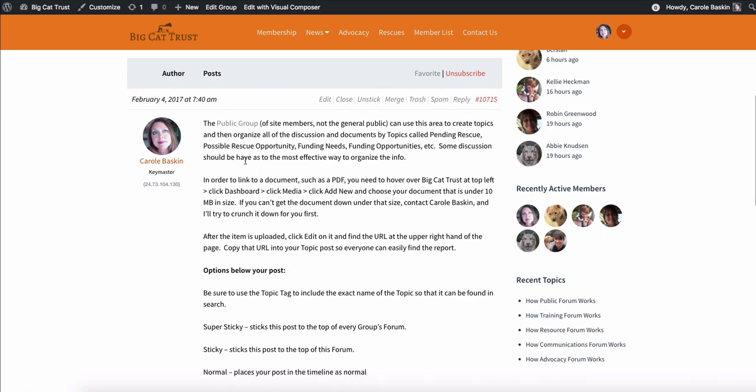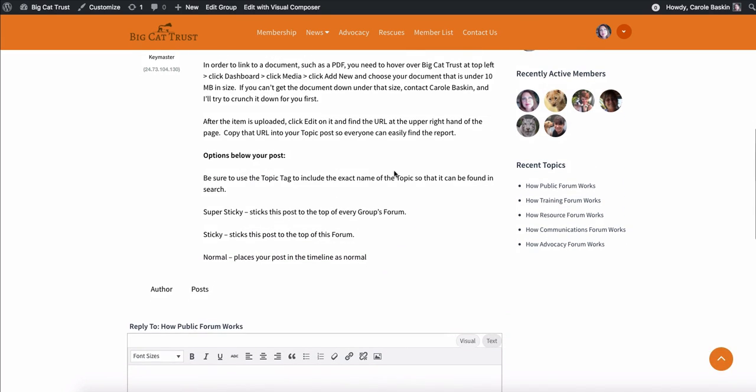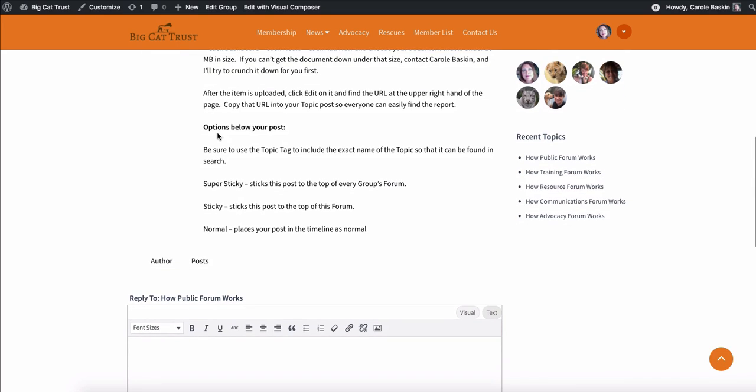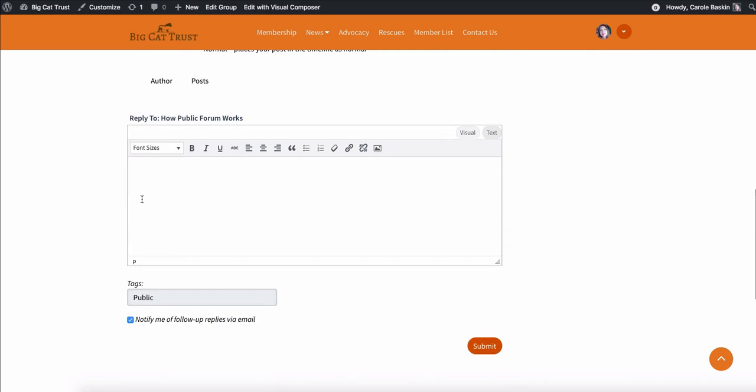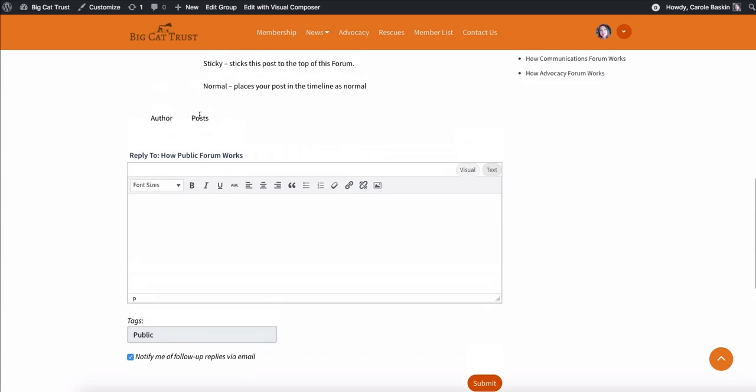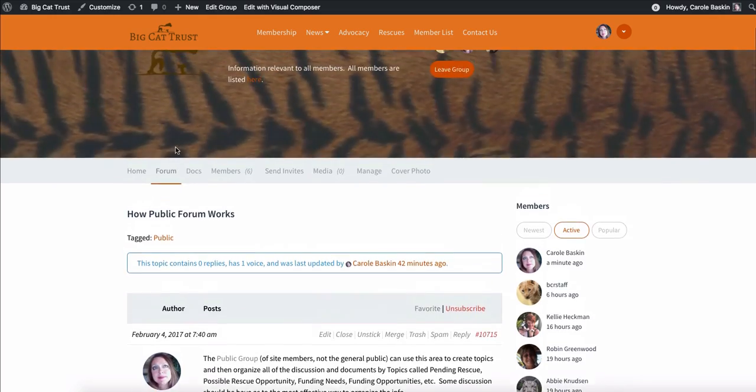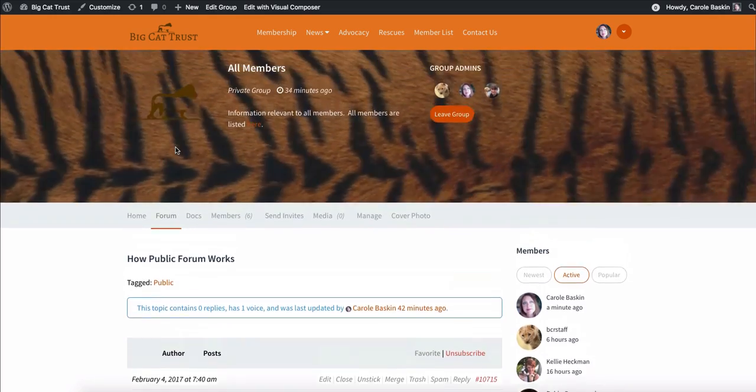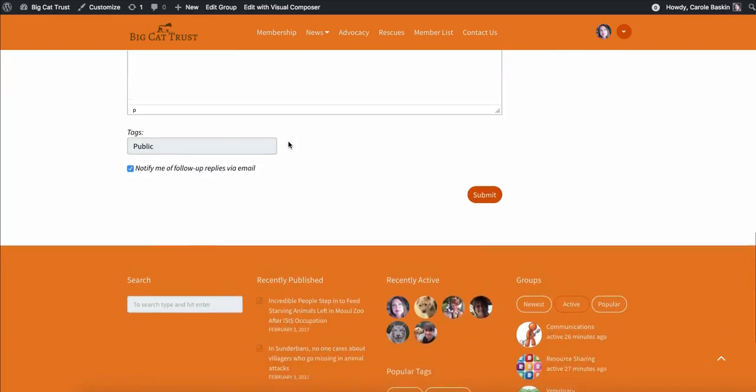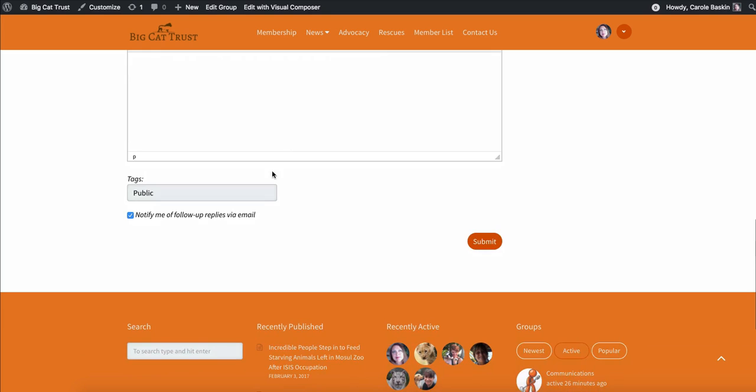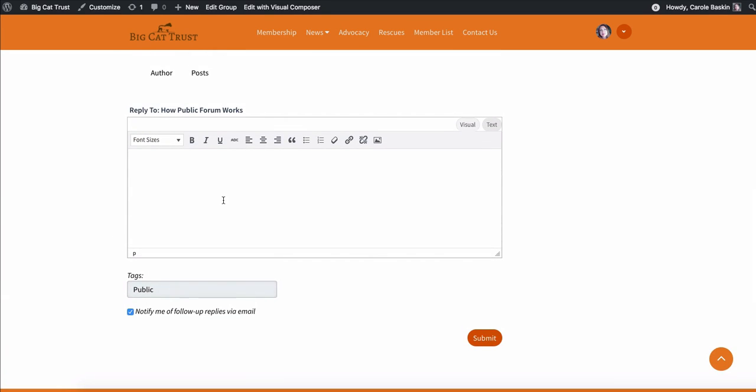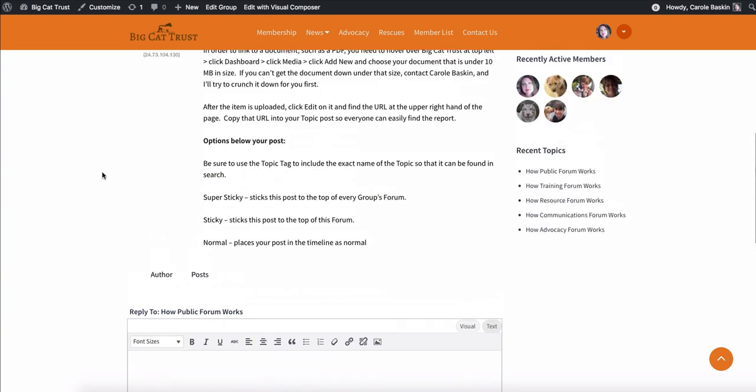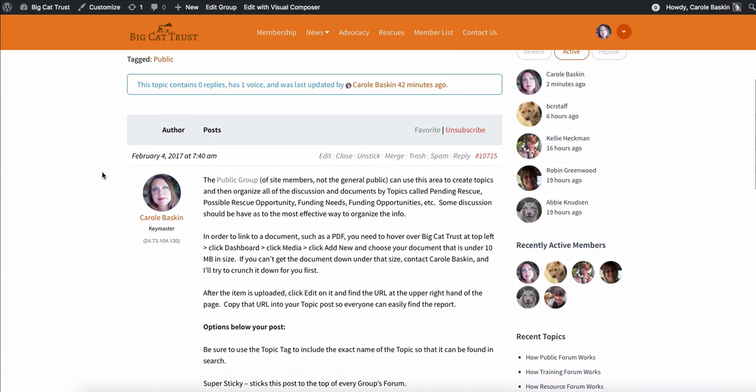So it'll explain to you, like if you want to put a link in your post, how to go and do that, to upload a document, how to get the link and put it in. And then what the options below the post, here's where you would put your post in. And you would want your tag to always be the same as the forum name. So in this one, it's public. And then underneath, if I were posting, it used to be super sticky, which means it gets stuck to the top of everybody's forum or sticky. It just gets posted to the top of this forum or just normal. And so in most cases, you're going to want normal.